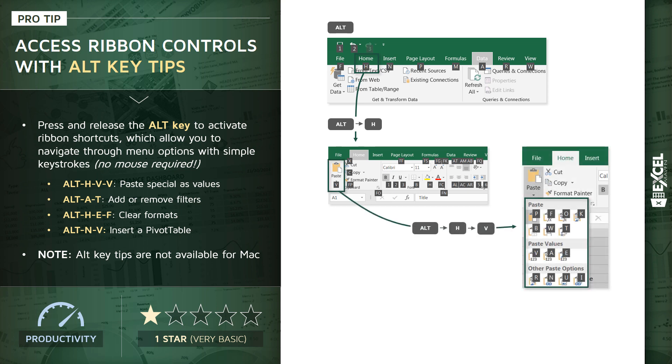Then finally, within that paste menu, one more keystroke of the letter V, and I've got my paste special as values.